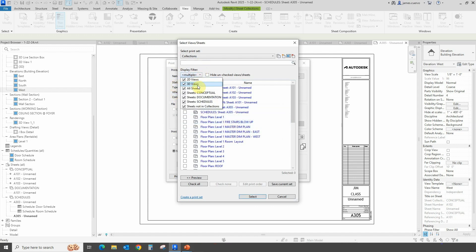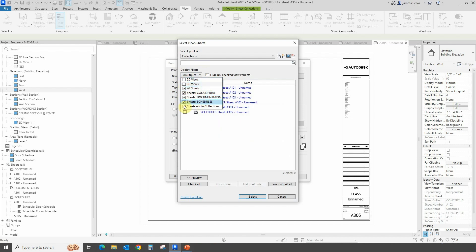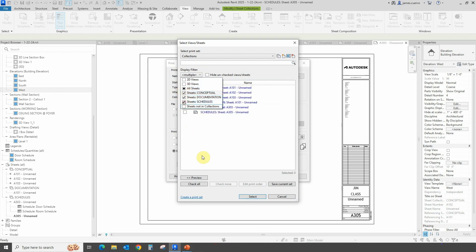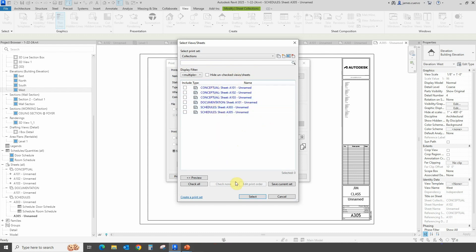It then opens up and gives us the ability to select the sheet collections we want to use. For example, we just want the sheet collections, and now we have all of the sheet collections available to us. We can select the ones we want and proceed in the normal way to create our batch plotting, which is really what this is allowing you to sort out and organize.